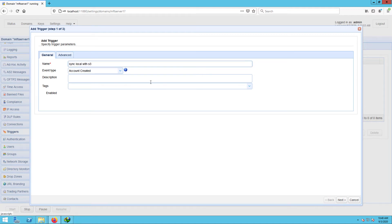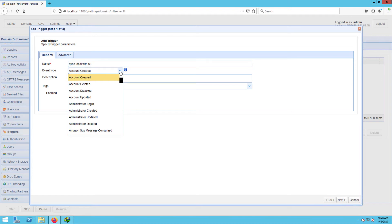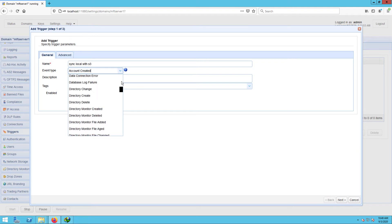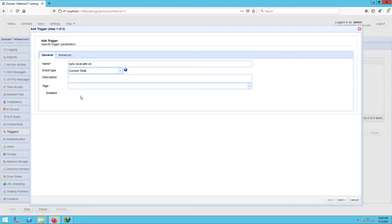Now you can specify an event that would initiate this mirroring process. But we just want this trigger to execute at a particular schedule. So let's just choose the current time event time.